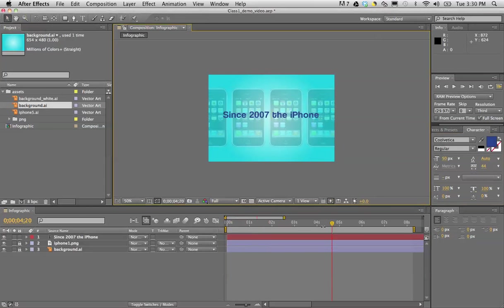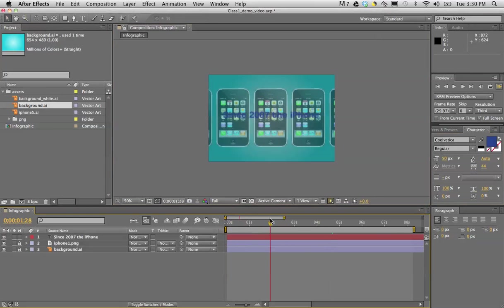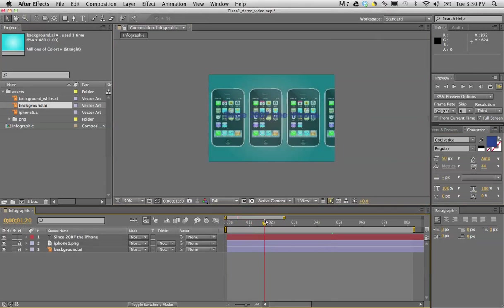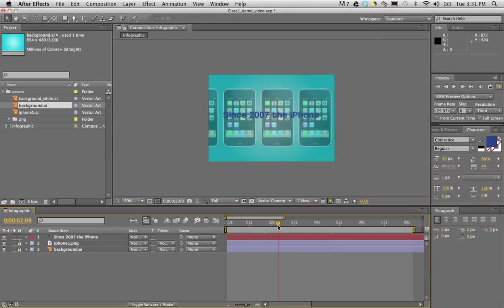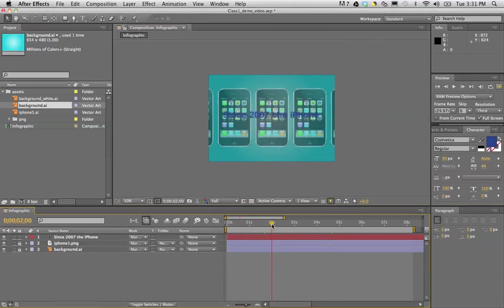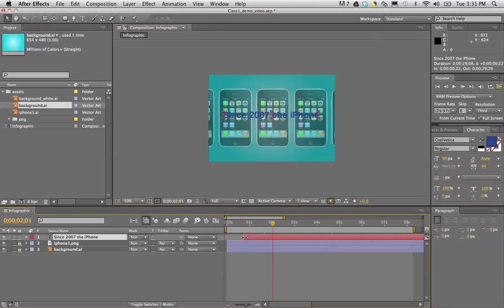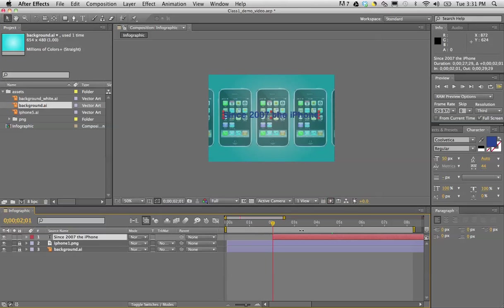What I want to do here is have this start right about now where it starts fading out. I'm going to start seeing the text come in. So I can go to the left side of that timeline layer and shrink it or make it smaller, the actual length of it, so it's going to start later.